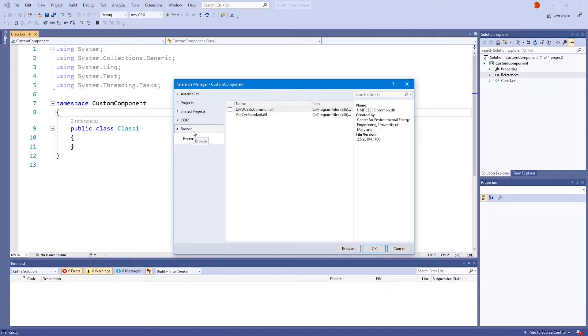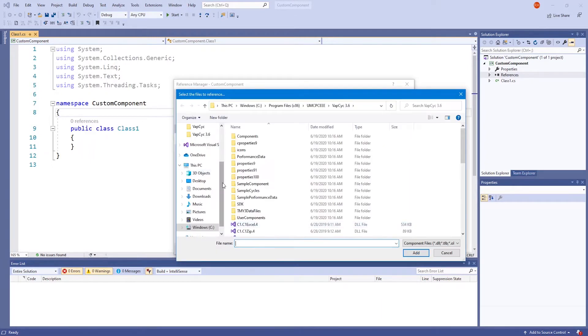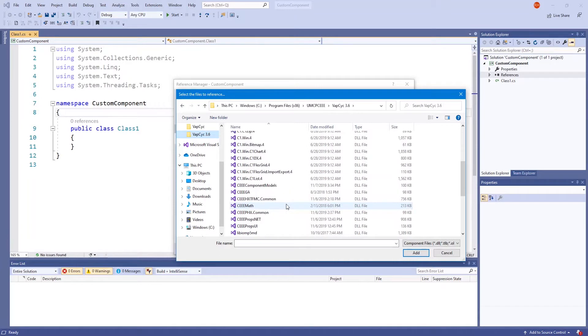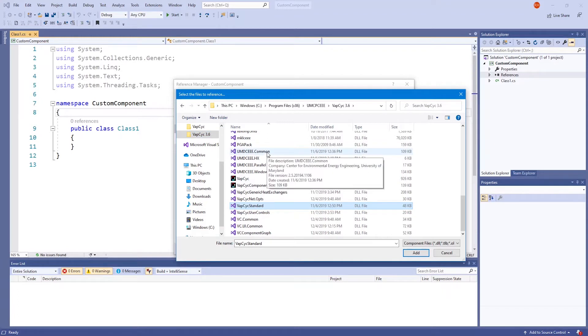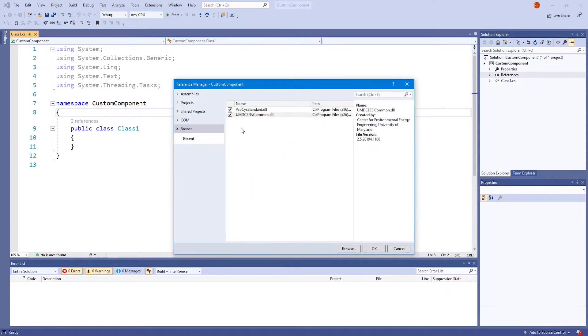On the left side, go to the Browse tab if you are not already on it. At the bottom, select Browse and your VapeCyc folder. The two DLL files we need are called VapeCyc standard and umdcee.common. Make sure they are checked on the side and click OK.